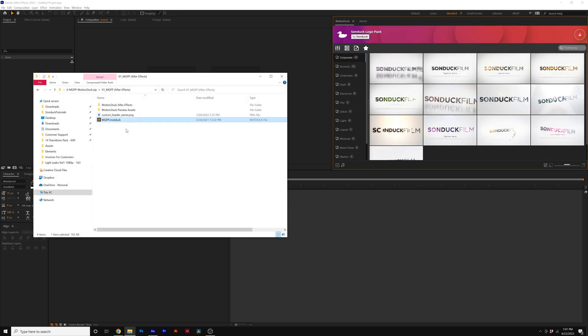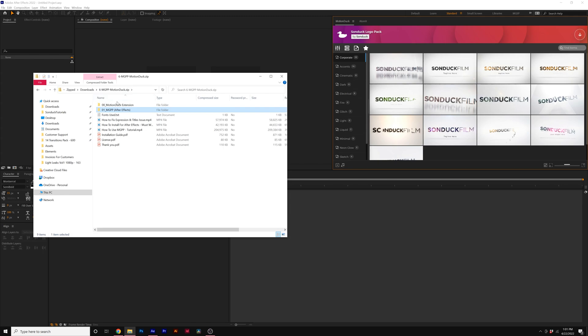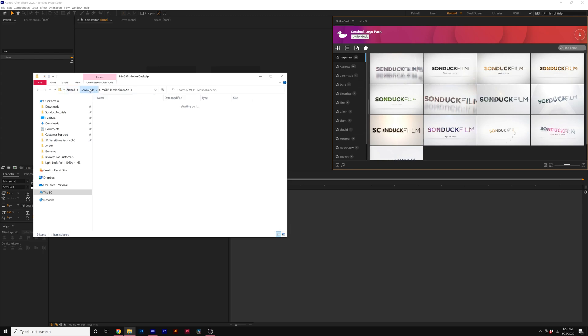So the reason why this error has popped up is because the folder is compressed. So we did not unzip or uncompress the folder.